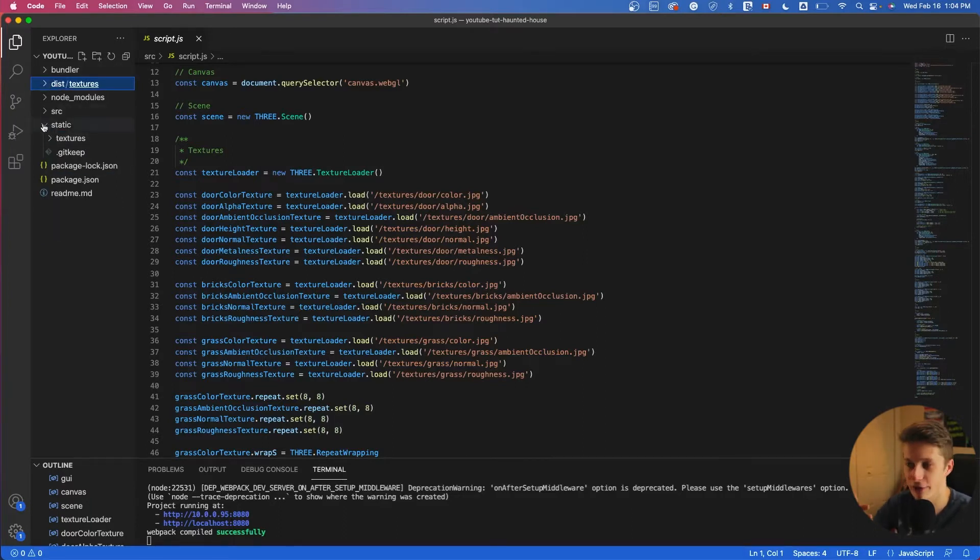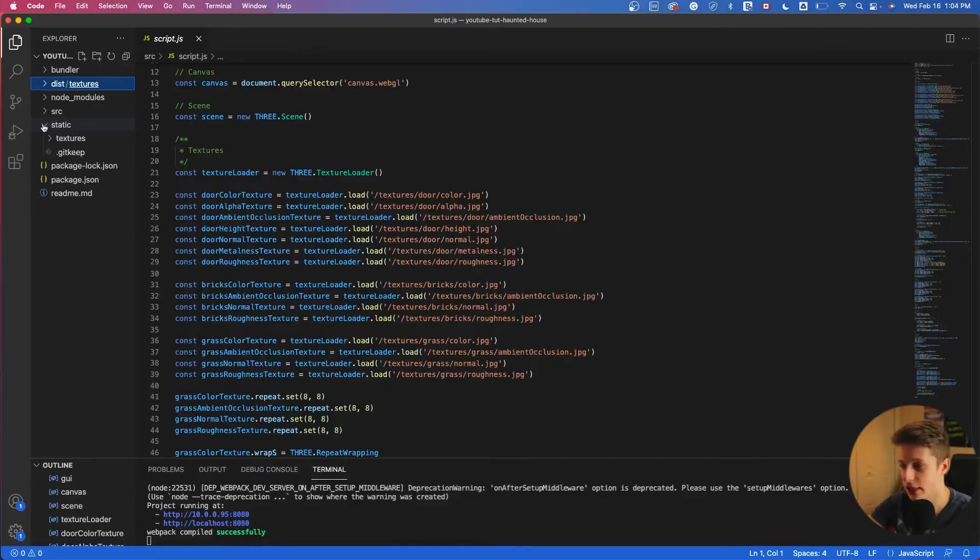And again, if you have more assets, like for example, you are maybe using some imported models from Blender, Cinema 4D, whatever software you're using, you're going to have to copy them and put it into this folder.